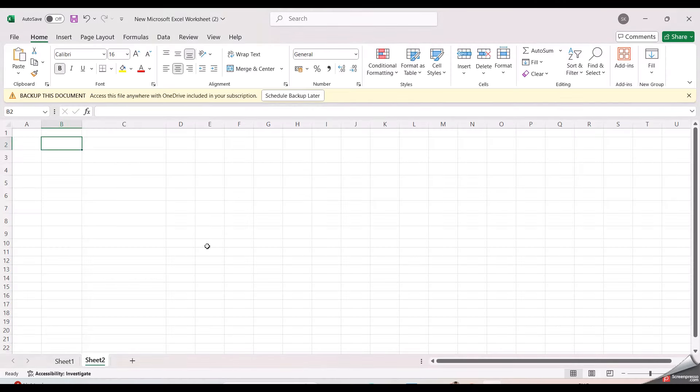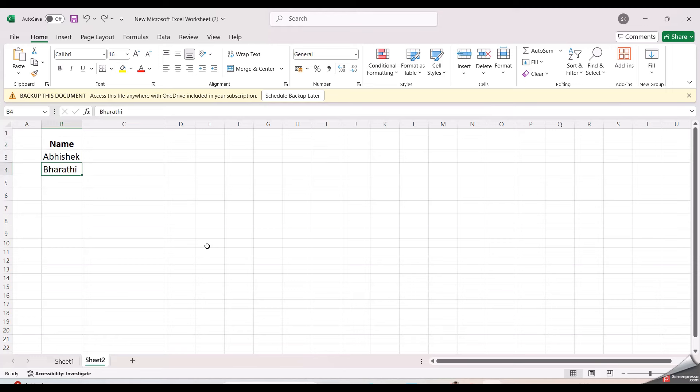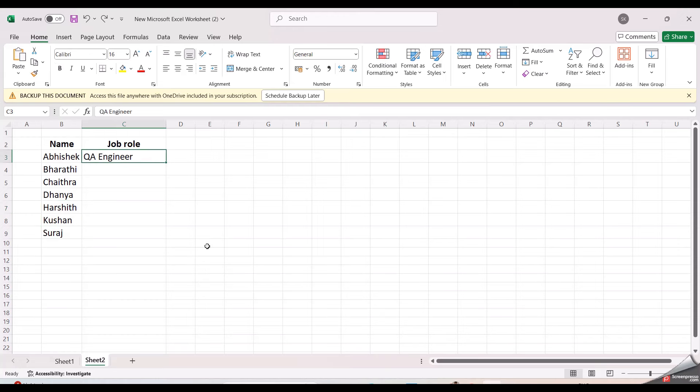That is the list of names and the list of job roles. Now you can see I am creating the data here in the Excel format. I am taking some random names and roles here.